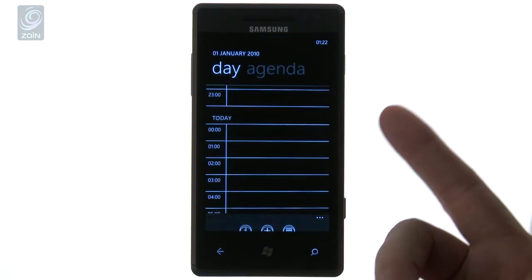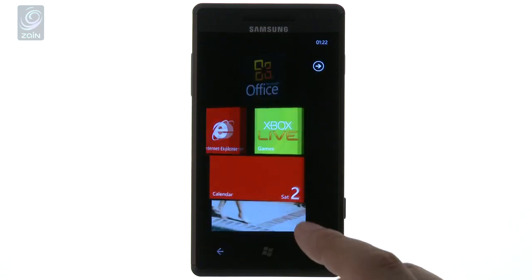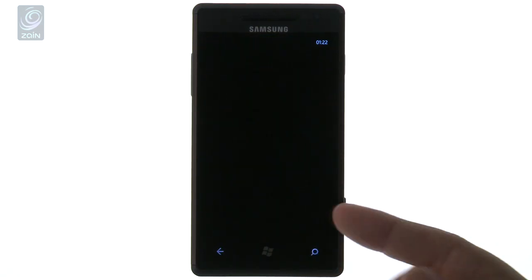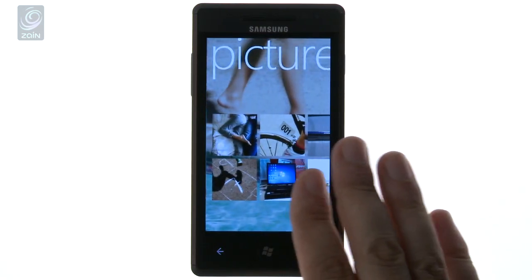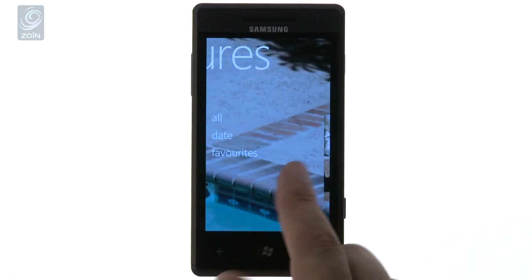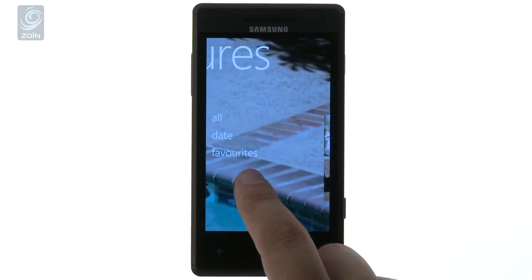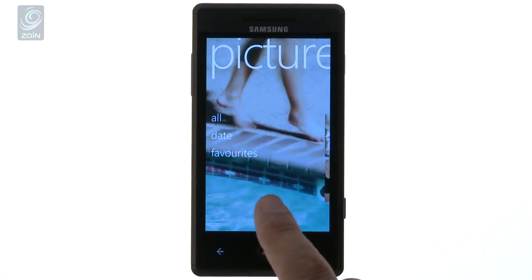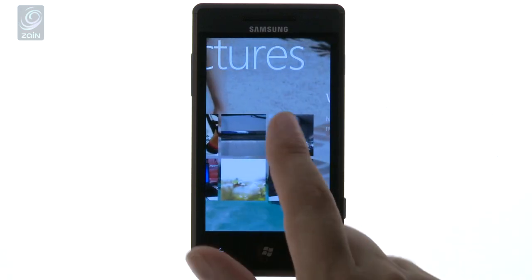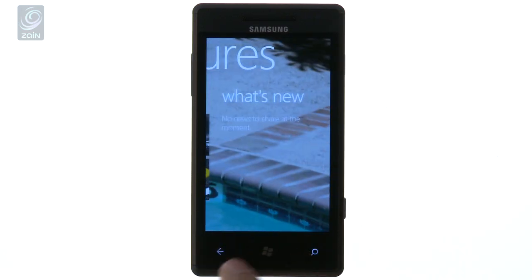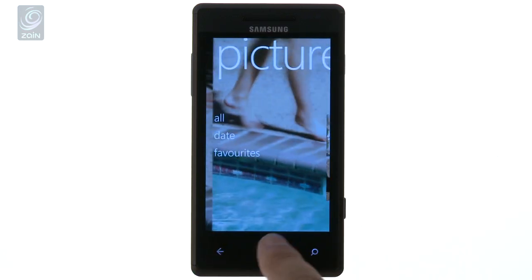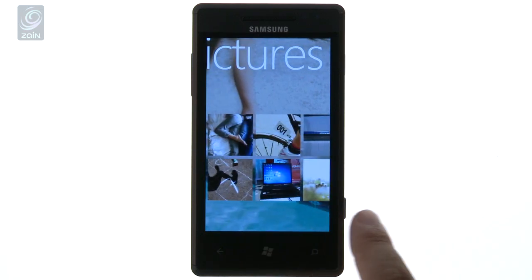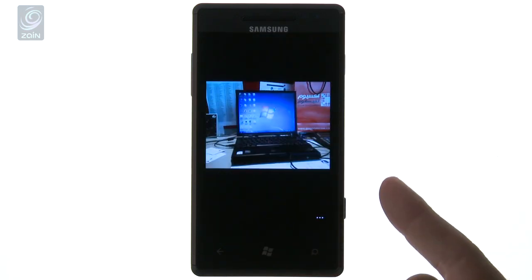Flicking through some other things here — bringing up the calendar and pictures. Pictures are nicely laid out using this unique interface that they've developed. All round, this is an easy-to-navigate user interface, and it's something that isn't talked about enough when talking about Windows Phone devices.